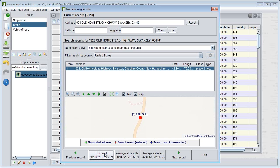If you deliver to the same locations regularly, you should geocode them once only and then store the latitude and longitude in your customer database.